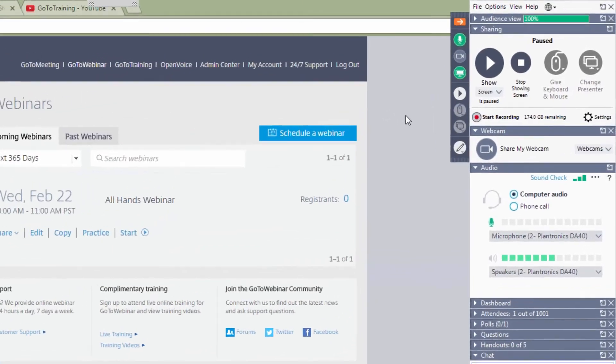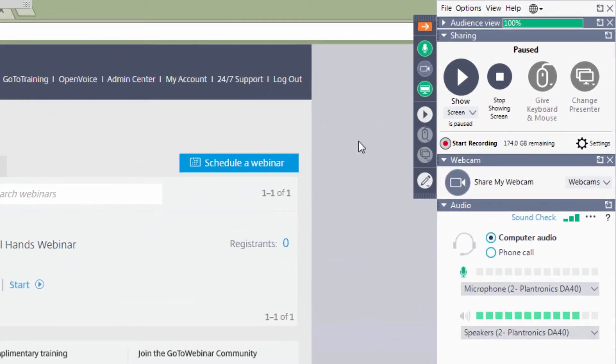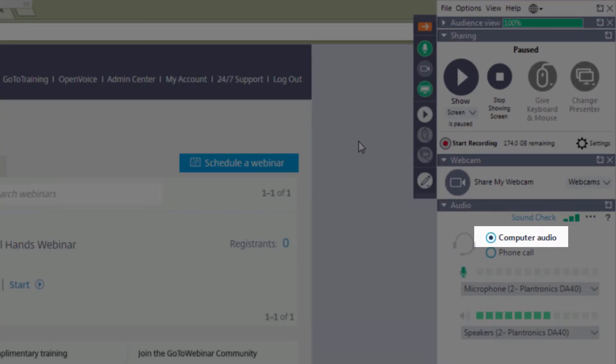Once in the GoToWebinar session, make sure the audio is set up properly. For VoIP users, click Computer Audio to enable that option.